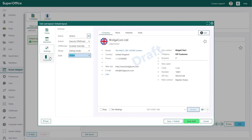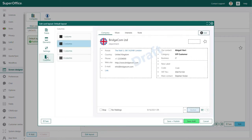Finally, you can choose how many columns you want to use in the column menu. Here you can choose from 1, 2, 3 or 4 columns next to each other.